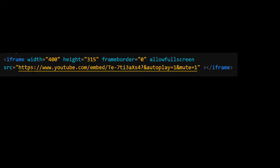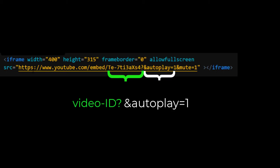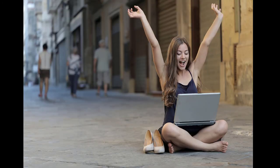This is your code right here. You have your embed, and then this is your video ID, question mark, autoplay equals one and mute equals one. And that's it. Hope that helps.